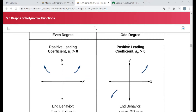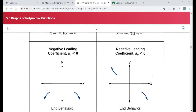If a function has odd degree — 1, 3, 5, 7, 9, and so on — and a positive lead coefficient, then the graph will go down to the left and up to the right. The value of the function will approach negative infinity on the left end and positive infinity on the right end. If the lead coefficient is negative, you just flip that: the value of the function will go to positive infinity on the left end and negative infinity on the right end.